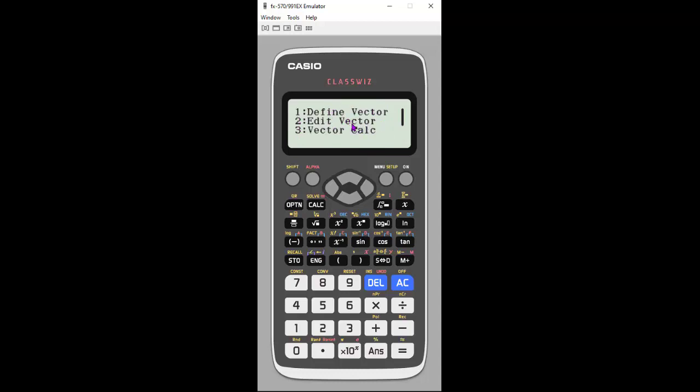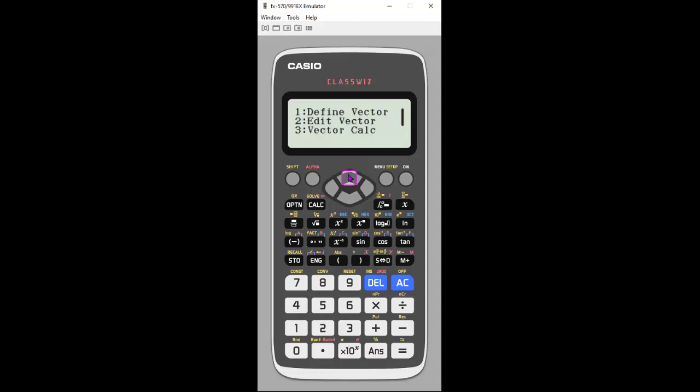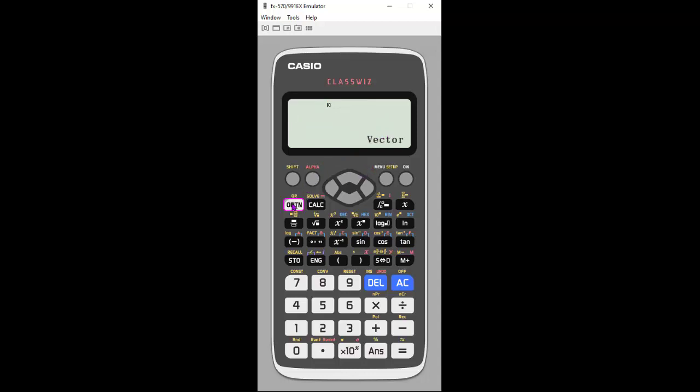So what can we do now? We could edit the vectors we just entered if we wanted to change them. But I'm really interested in vector calculations. I'm going to arrow down here so that you can see there's other things you can do. But we're going to do vector calculations, so three. Once I hit it, it says okay, we're ready for you to do some calculations. I need to get the vector names in there. You're always going to go back to option.